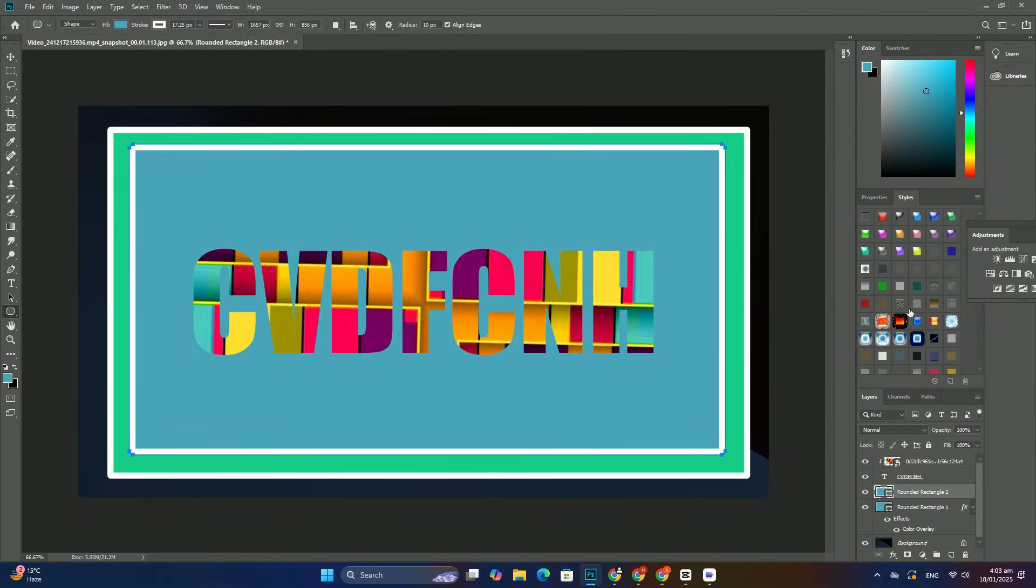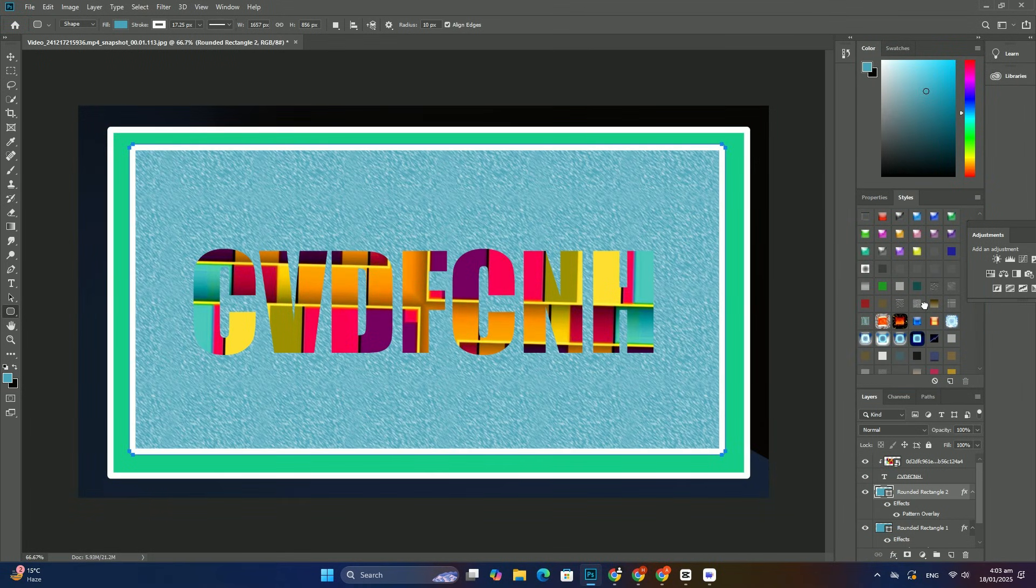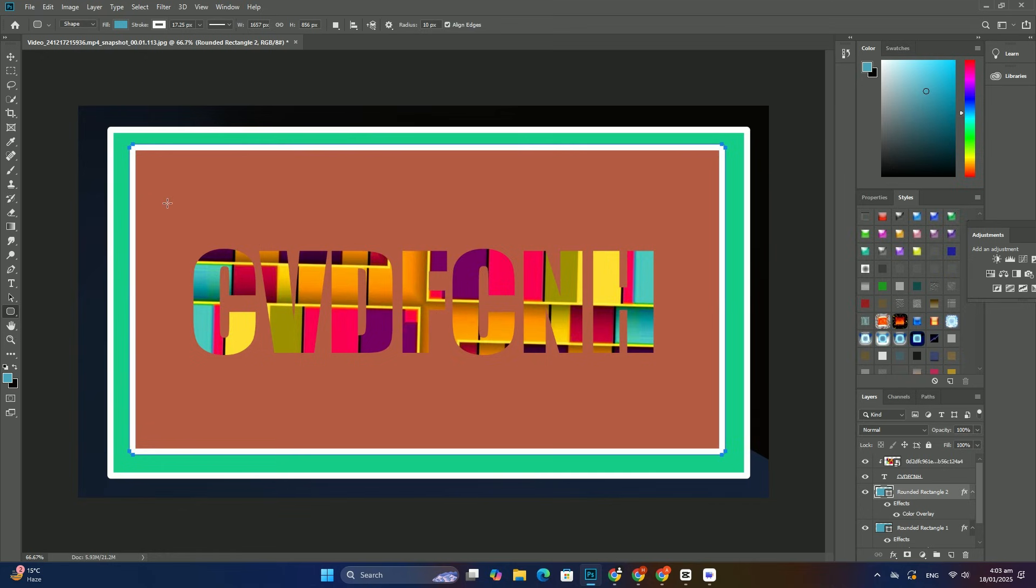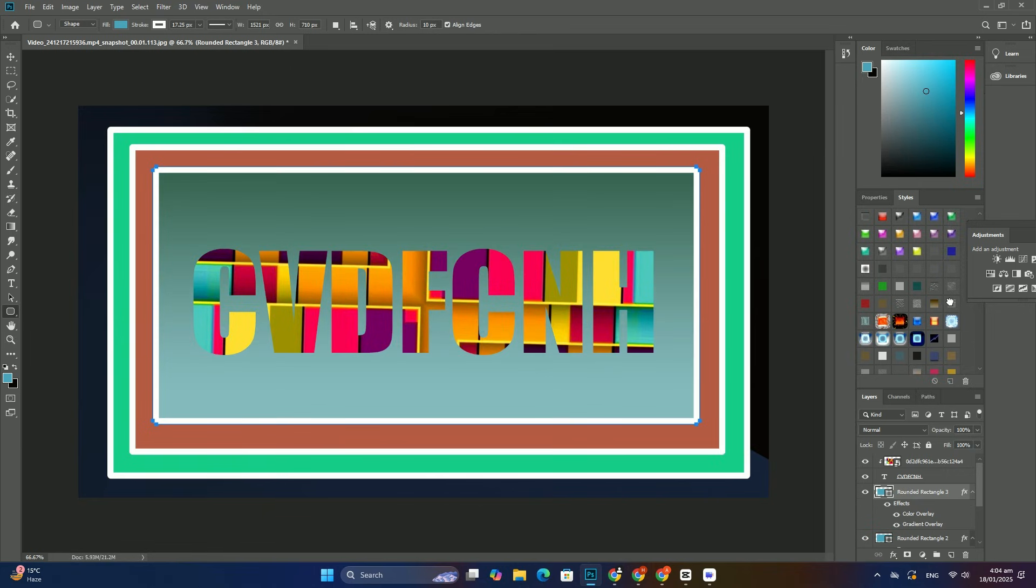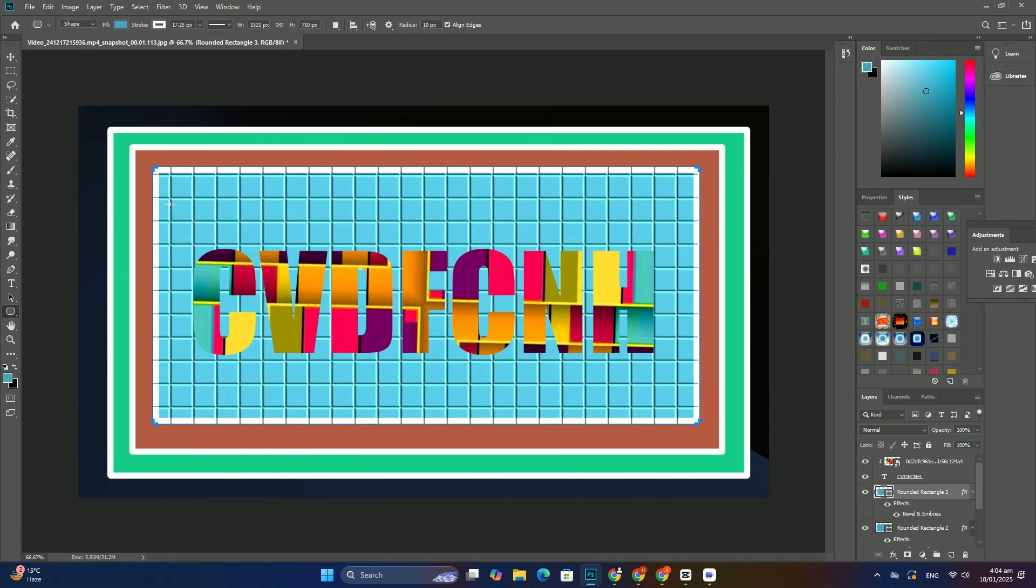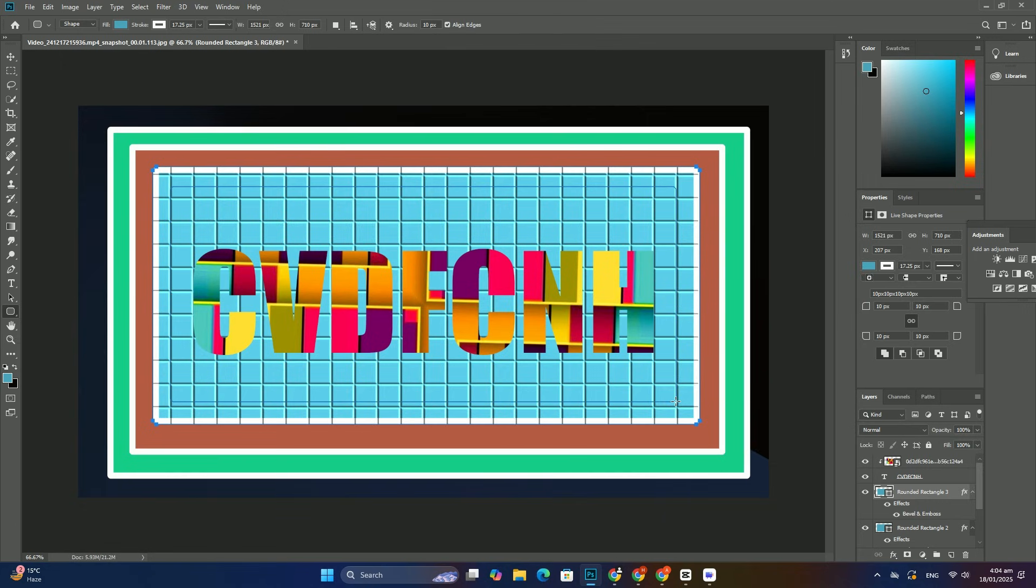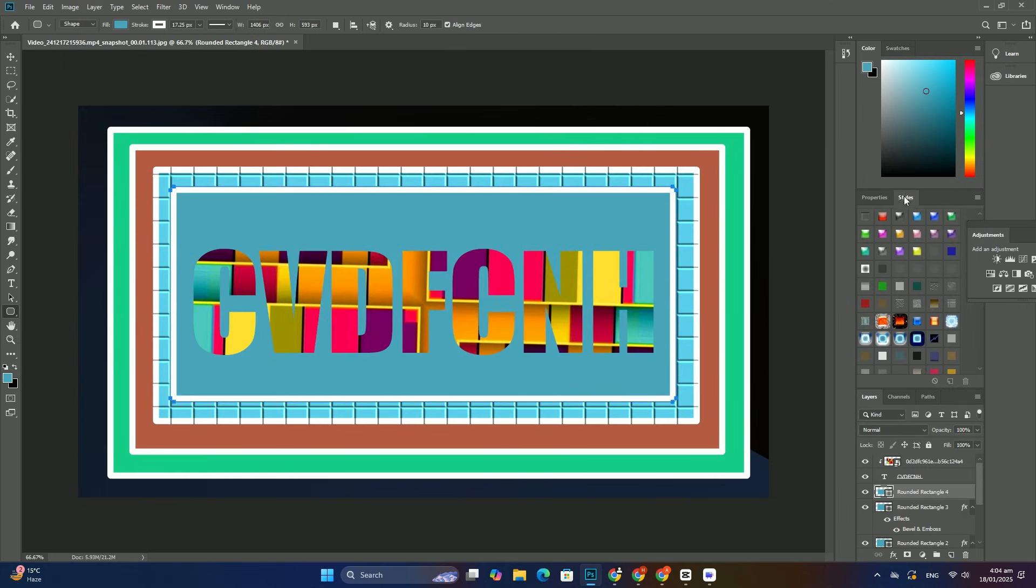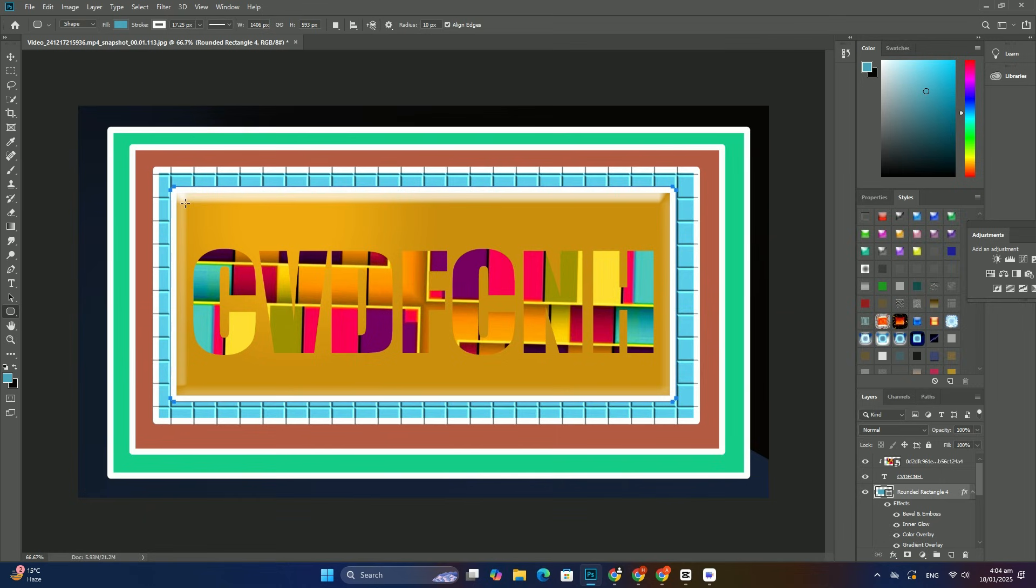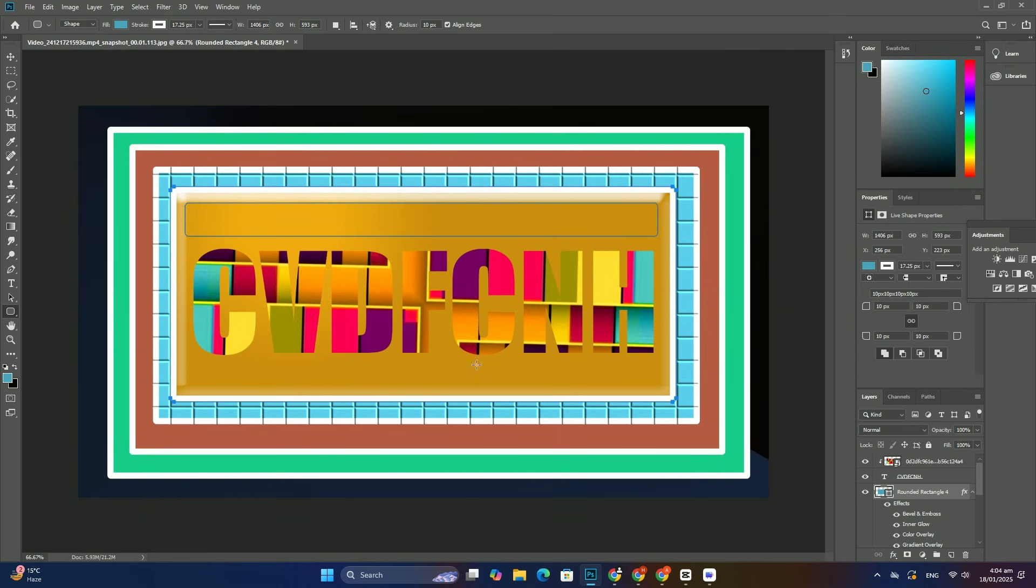To free up even more space on the screen, you can also collapse the main panel column. To close the main column, click the double arrow icon in the upper right. This will instantly close the panels so that only their name and icon are visible. Thanks so much for watching.